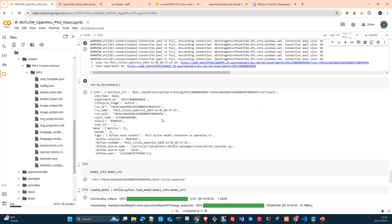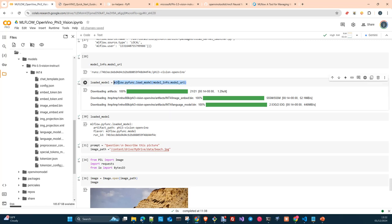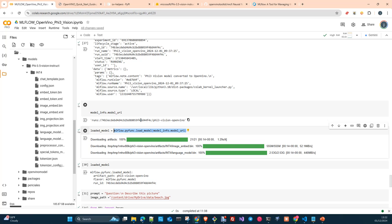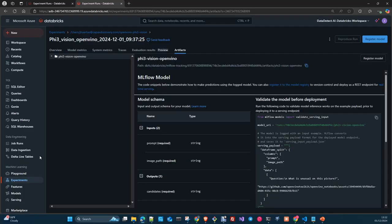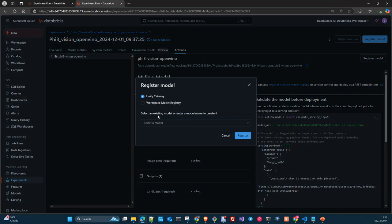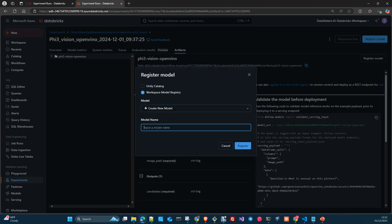Once we have finished logging our model, we just run the dictionary — this is the model URI. Now we load the model using mlflow.pyfunc.load_model, pointing to the model URI. Here we are pointing to the URI in the experiment. But this URI can also be from the model registry — register model, workspace, create new model, and then you call it Phi 3.5 Vision OpenVINO and register it. It will create a model in our model registry.